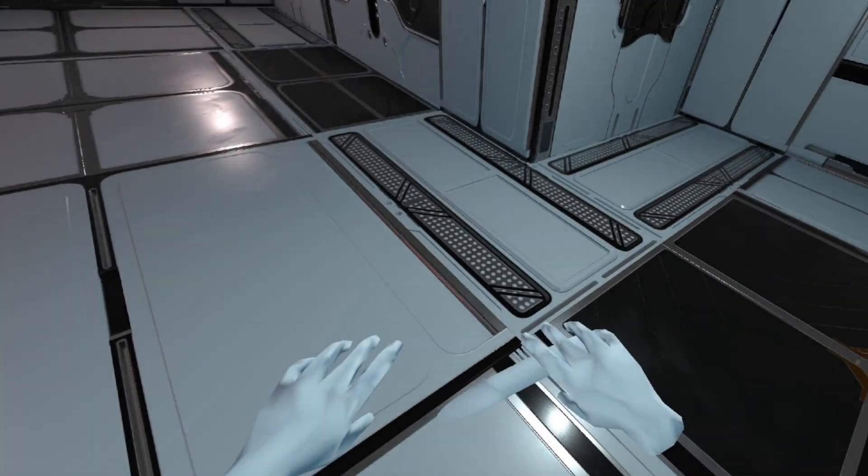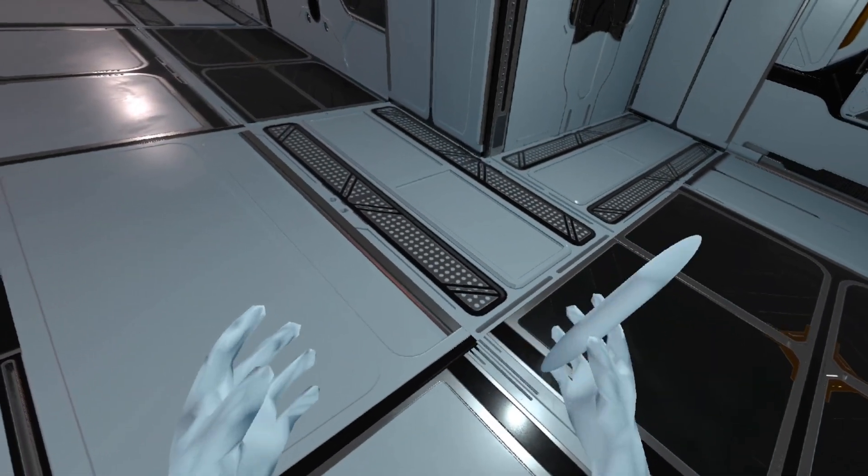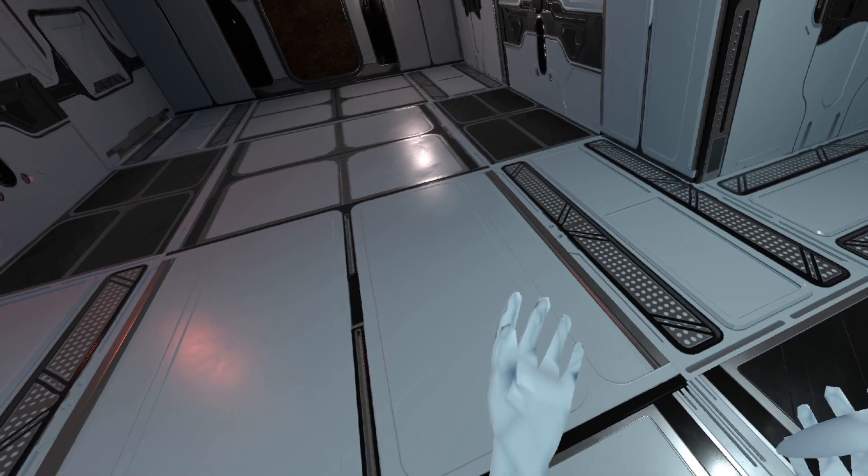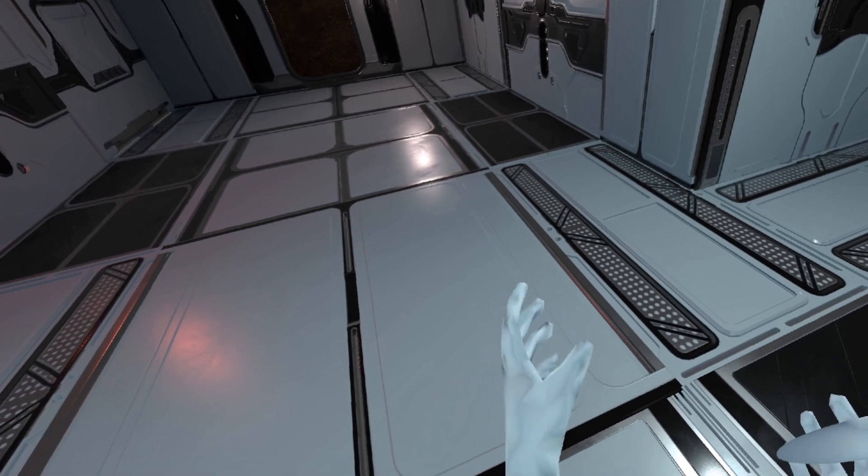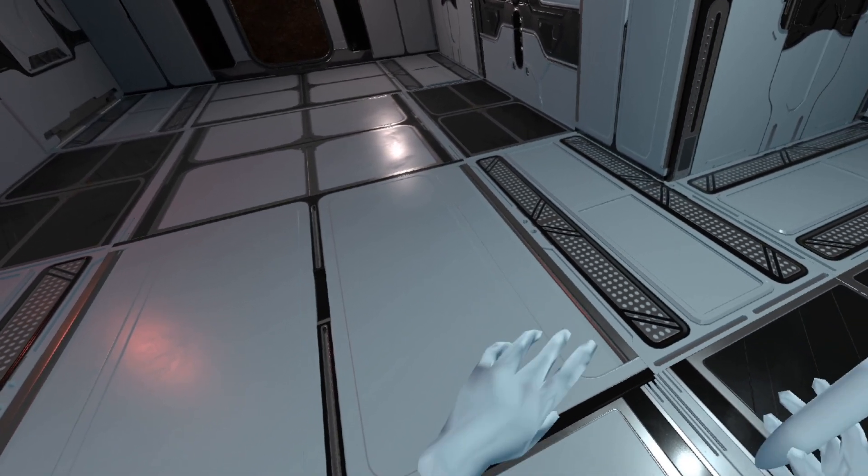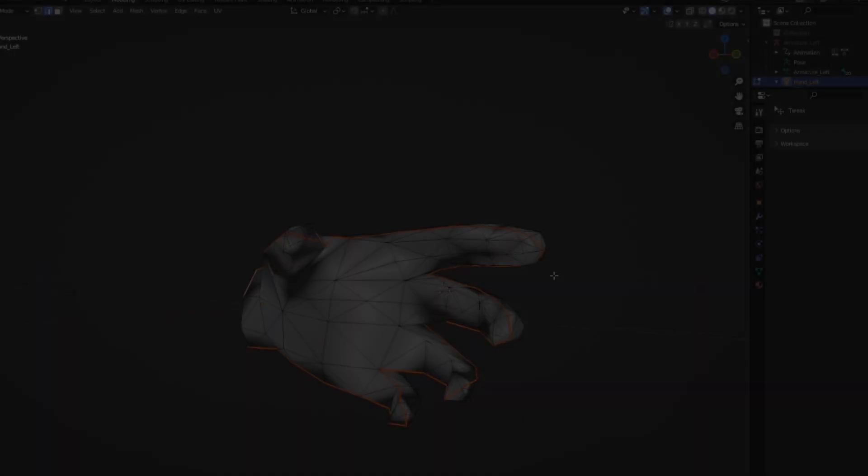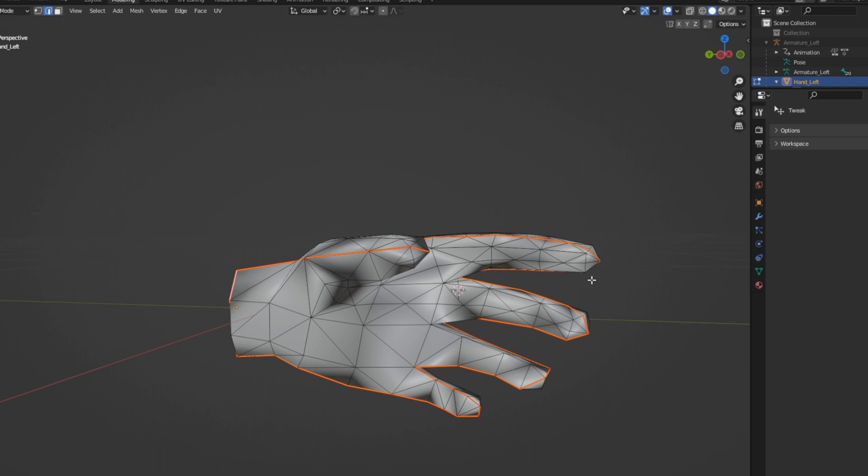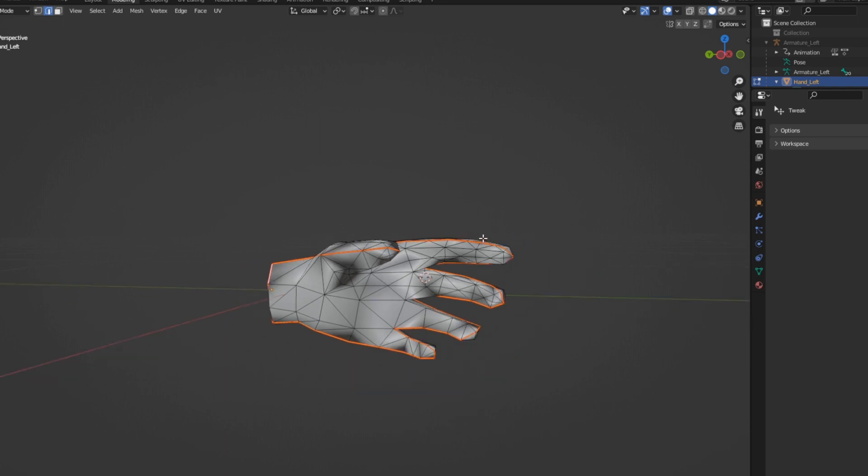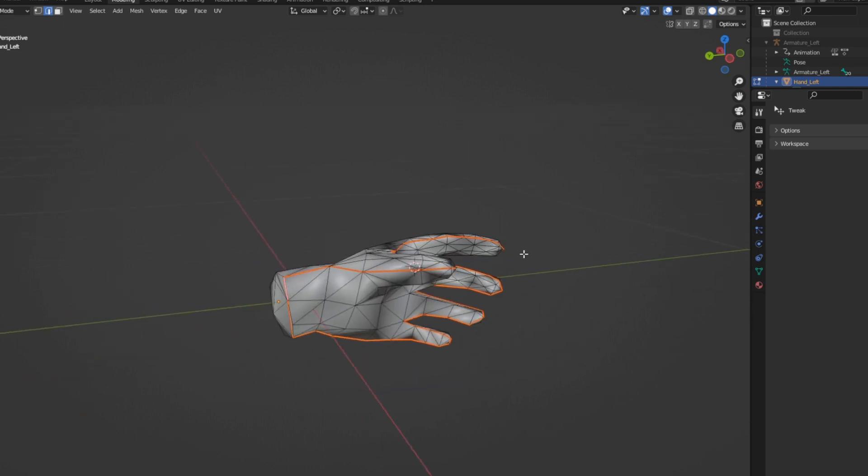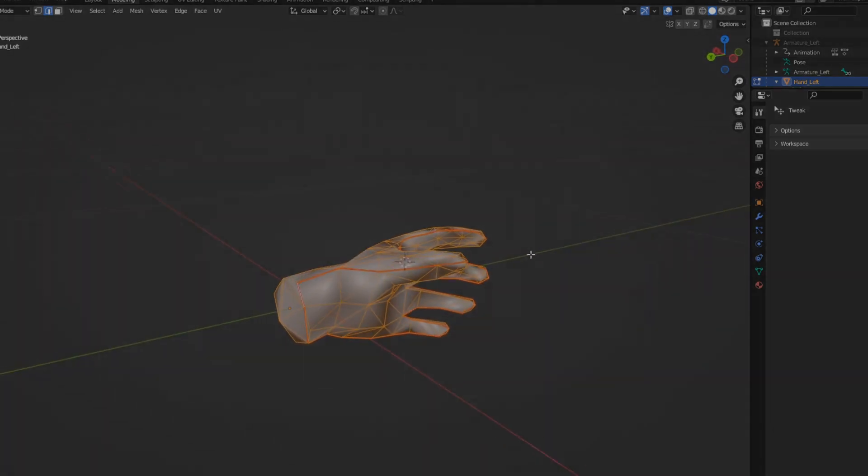So this is what they ended up looking like in-game, which still doesn't fit the vibe since they don't have a texture. So I popped open Blender again and set up some seams to UV unwrap the mesh so I could design a texture for it.